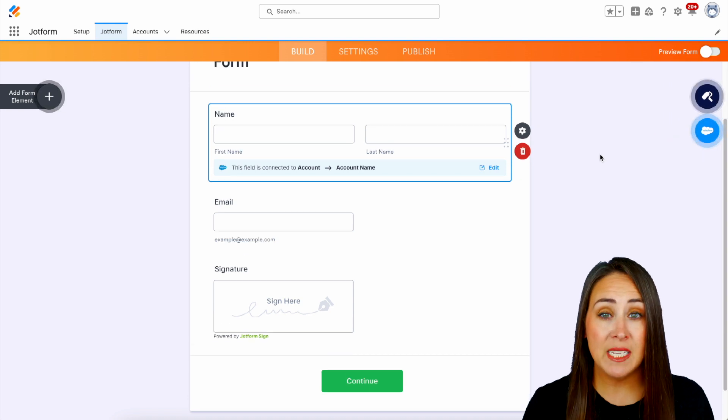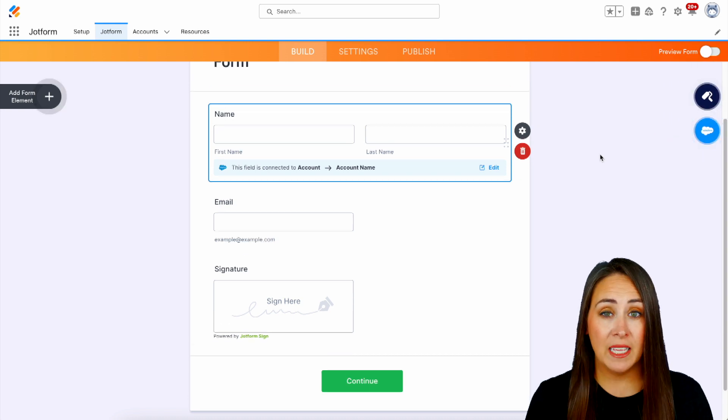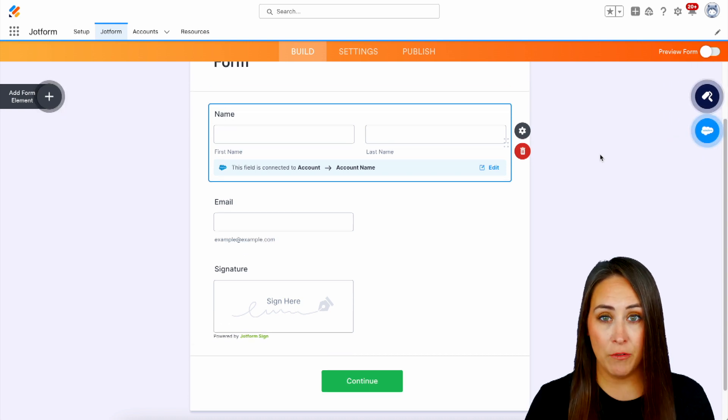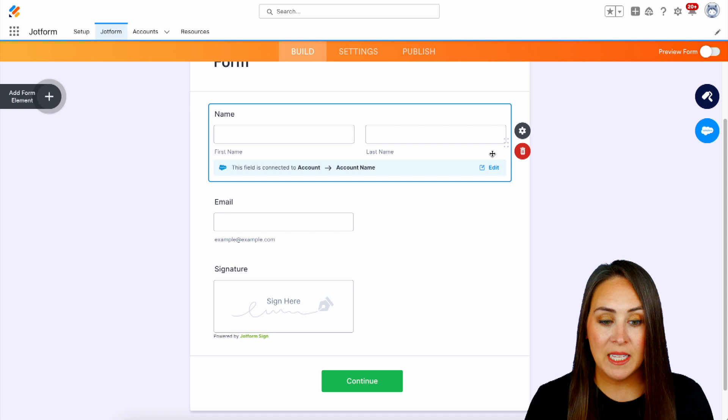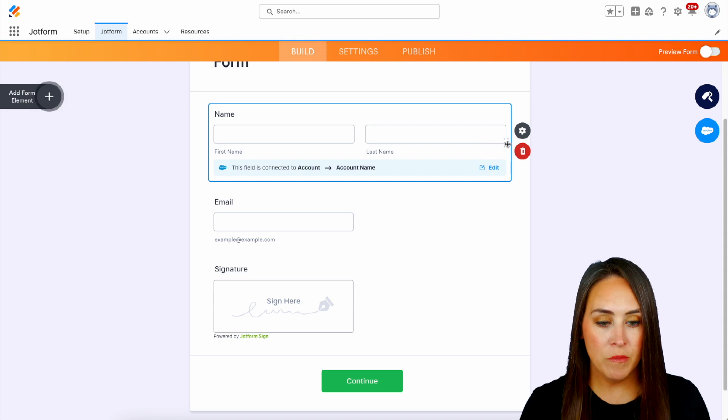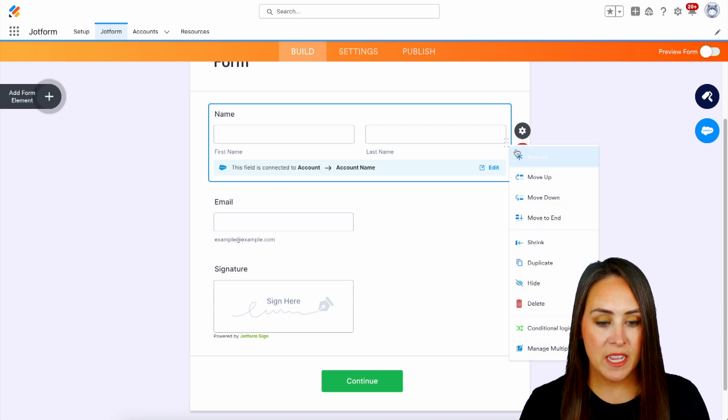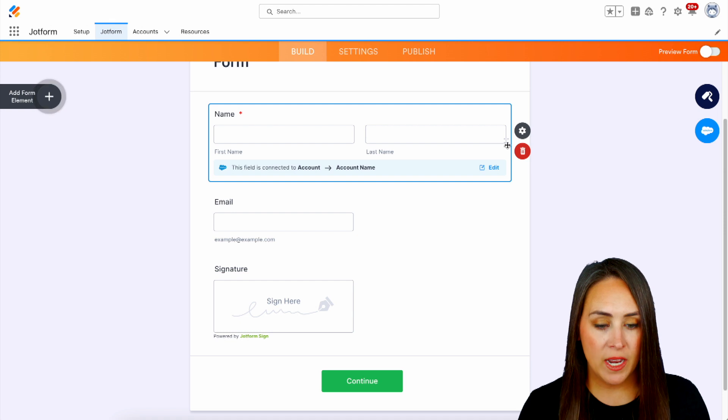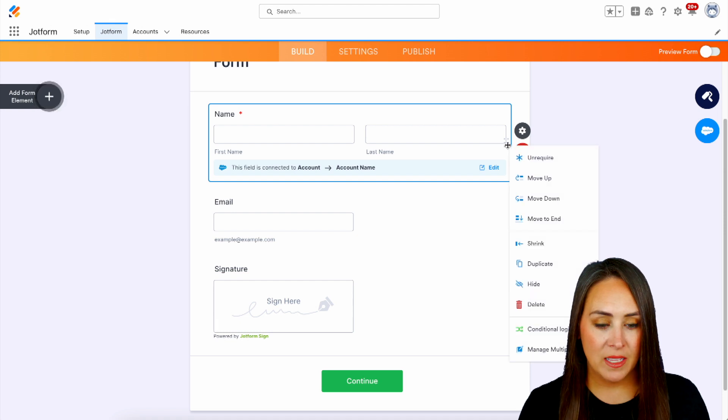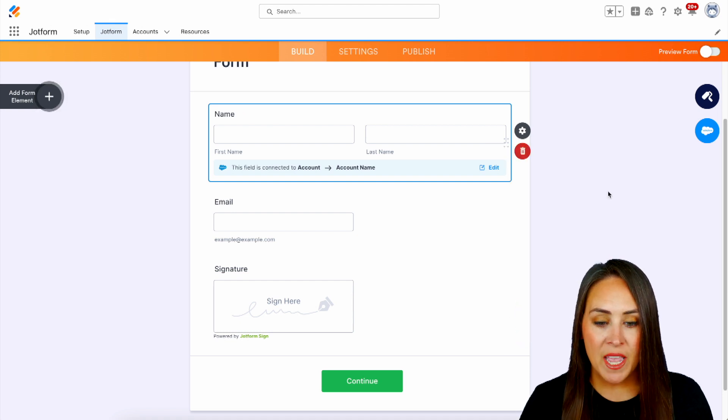The second way we can do this is to right-click on any of the form fields. So if I right-click on the form field, I can see here we have the require option. We see it's now on. So I'm going to right-click again and unrequire it.